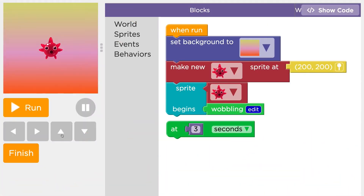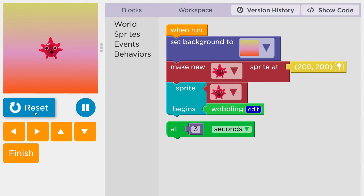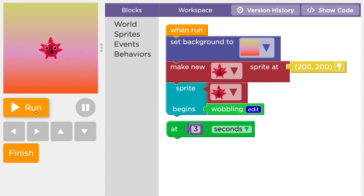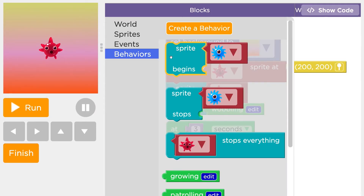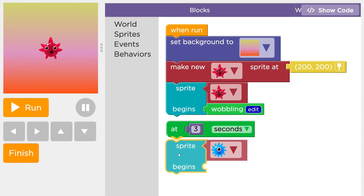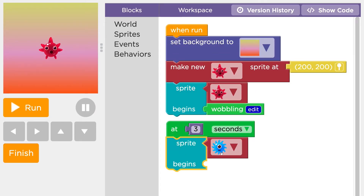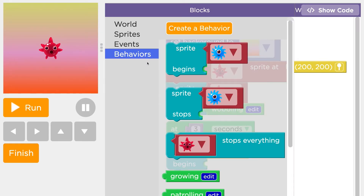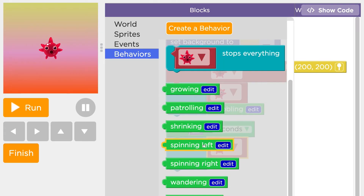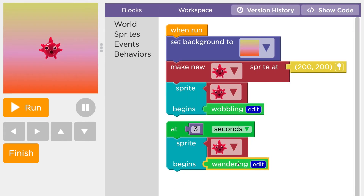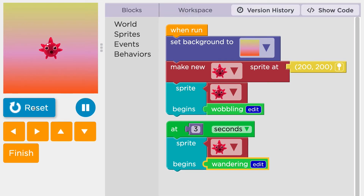For example, here's a program I started with a wobbling sprite. If I attach another "sprite begins" block to the "at seconds" event, my sprite can begin a new behavior after a certain number of seconds have passed.